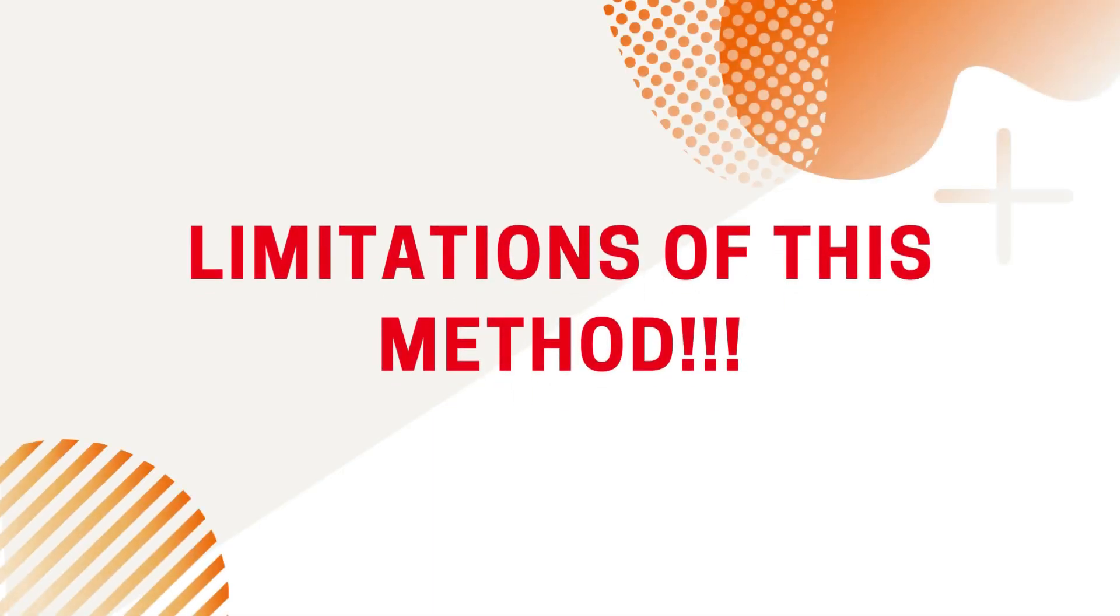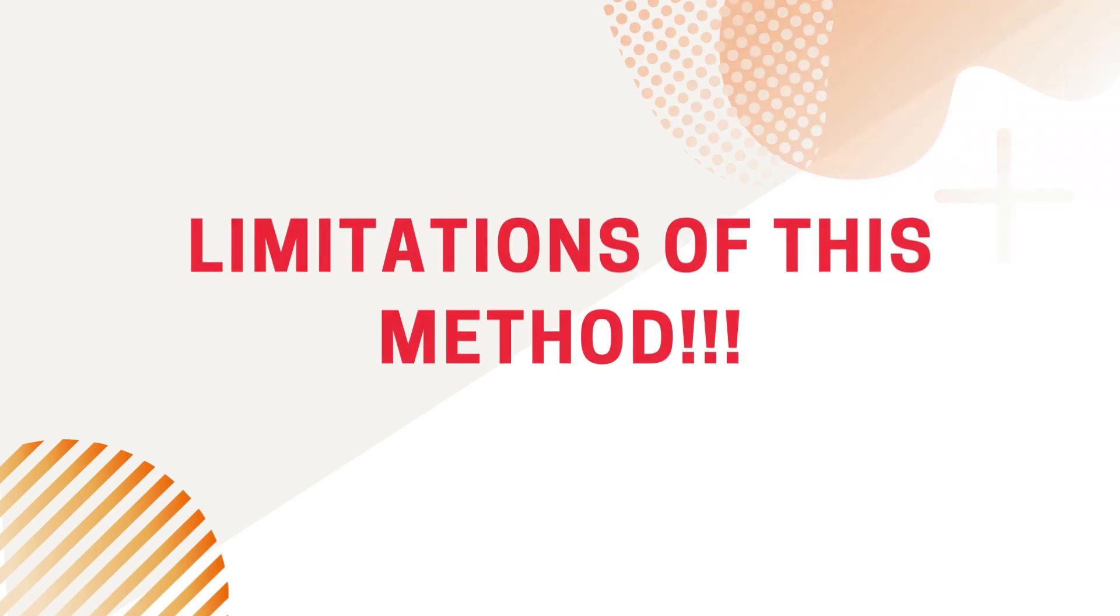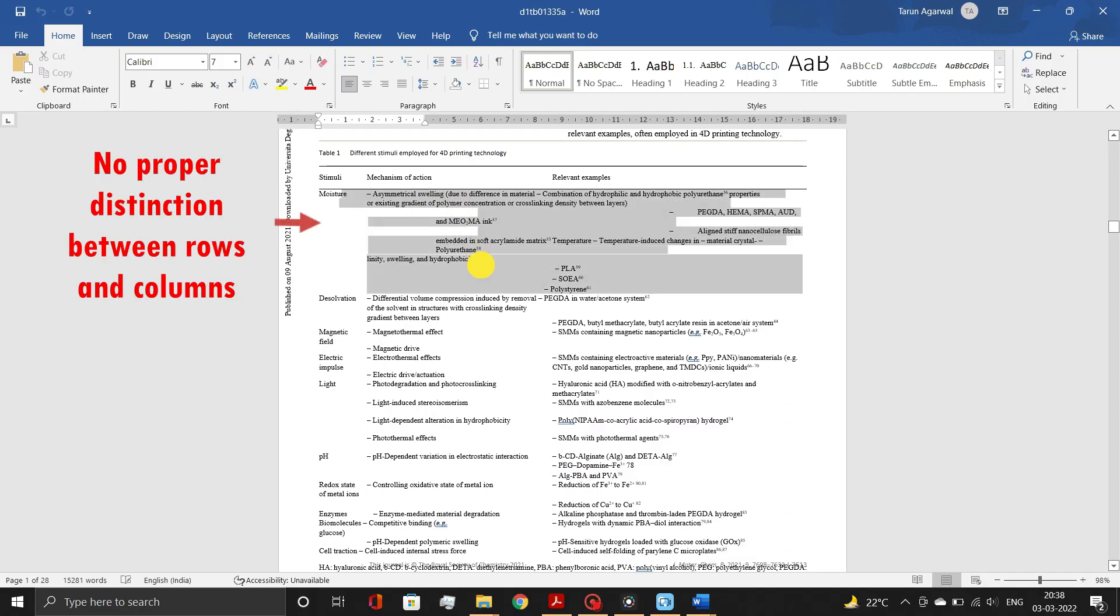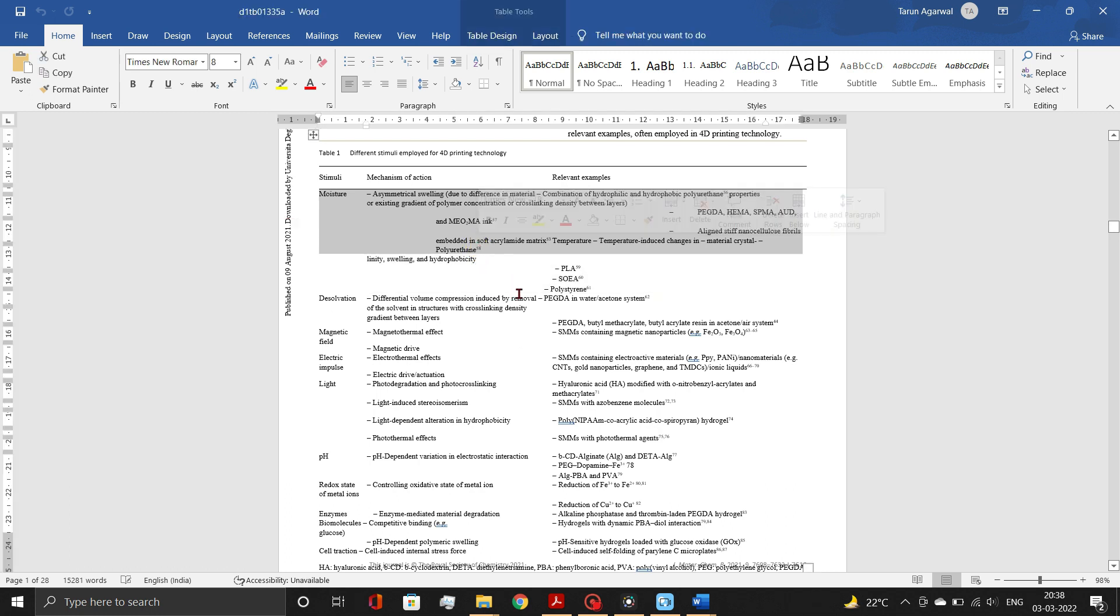Although this method is effective for most of the PDF files, yet it has certain limitations. First, the converted table file from PDF may not accurately be formatted into proper rows and columns.